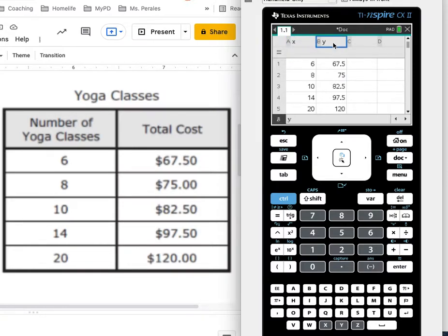Do you see how there's an empty row underneath them? It's important that they be in the very top. That tells my calculator which column is which.